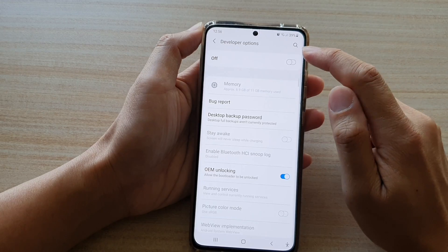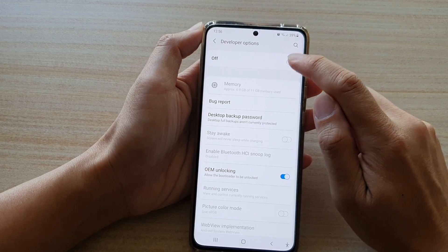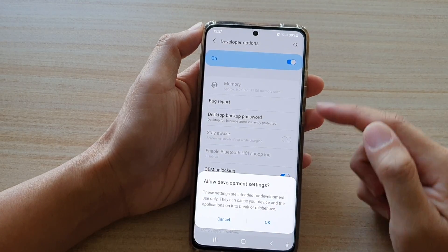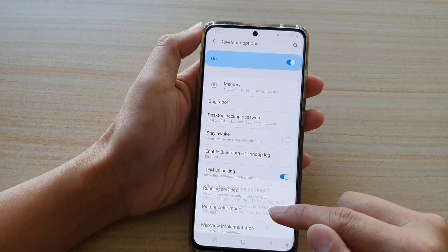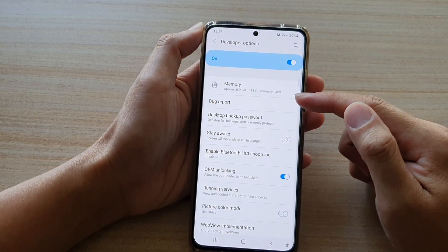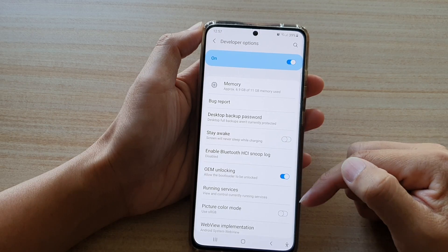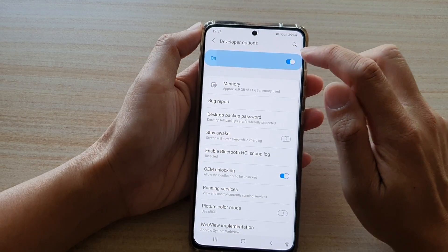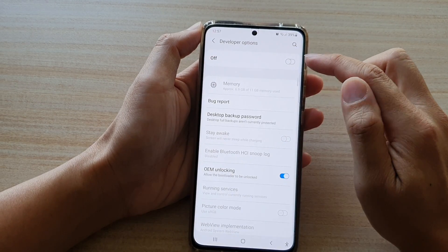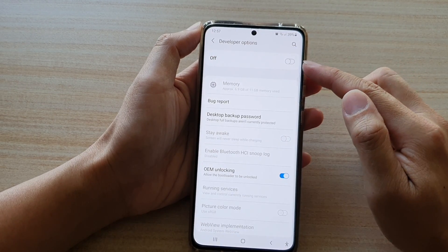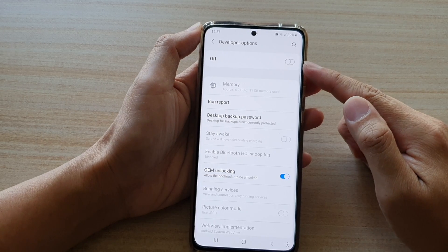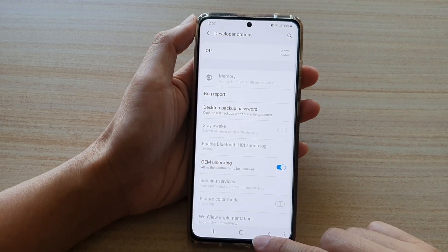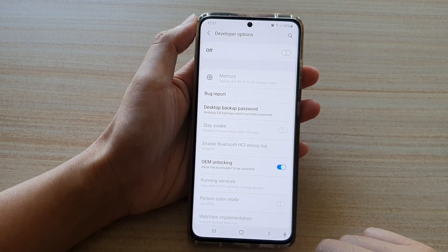Now tap on Developer Options and then tap on the switch to turn it on or turn it off. Once you have finished using the software settings inside Developer Options, you can switch it off to keep your phone more secured.